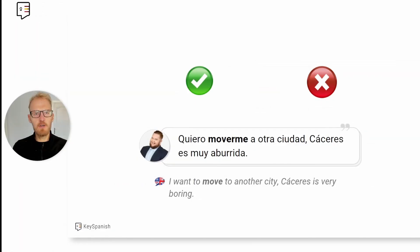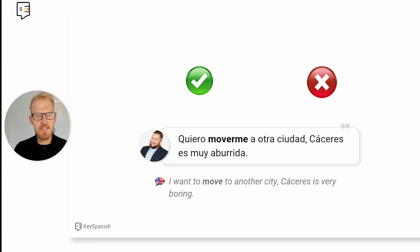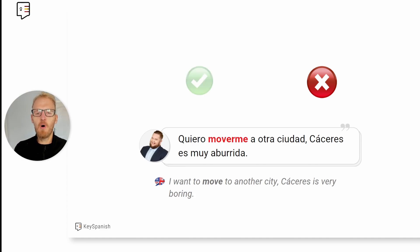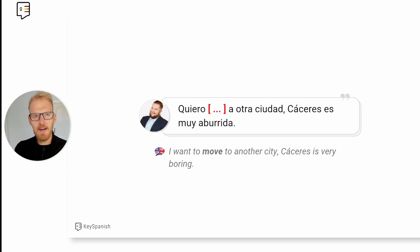Let's take a look at another pair of confusing verbs. 'Quiero moverme a otra ciudad. Cáceres es muy aburrida.' — I want to move to another city. Cáceres is very boring. Let me ask you: is this a correct translation? It is not. It's not 'moverme' when I want to say to move to another city. What is the correct verb for it? Pause the video if you need more time to think.